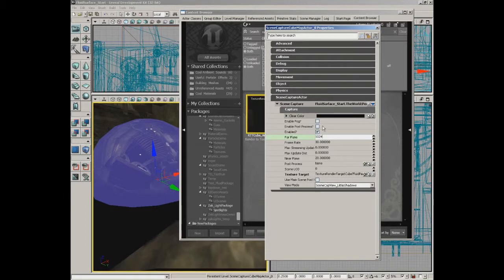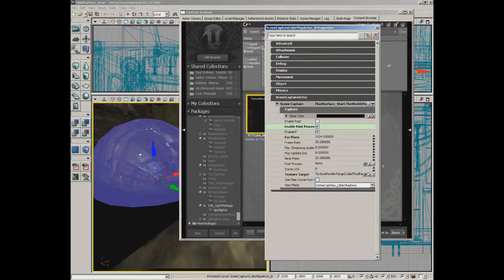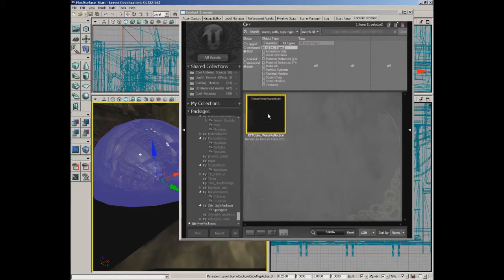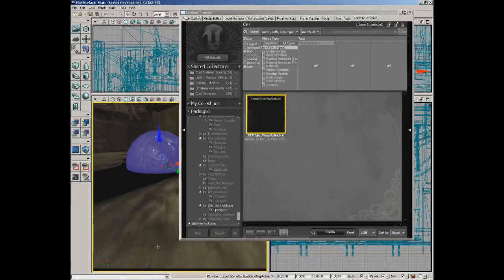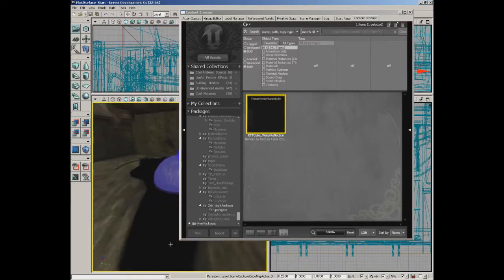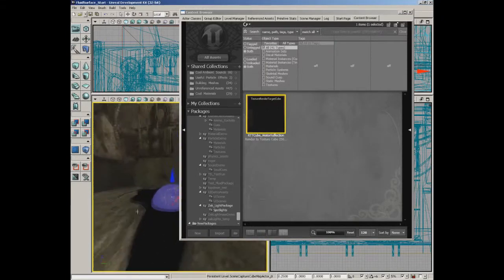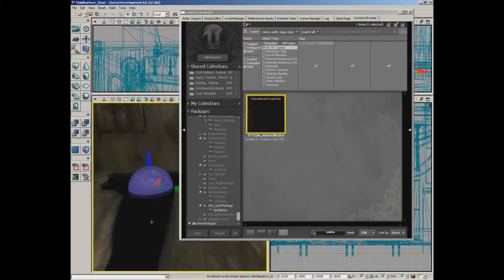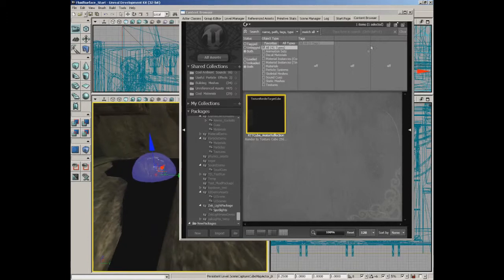I'm also going to enable post process and we're going to leave the view mode set to scene cap view lit no shadows. We don't really need to be processing shadows — this is a really small reflective area anyway, and because the place is lit the way it is, actually seeing those shadows would be a pretty slim chance anyway.